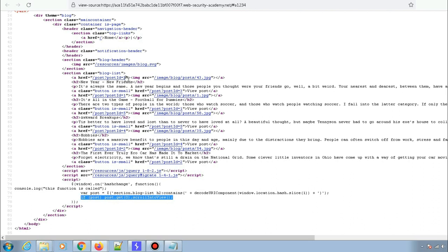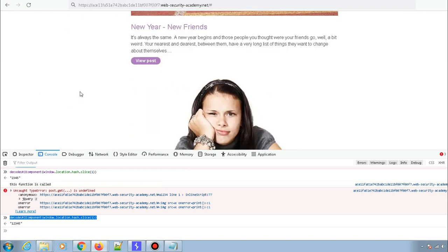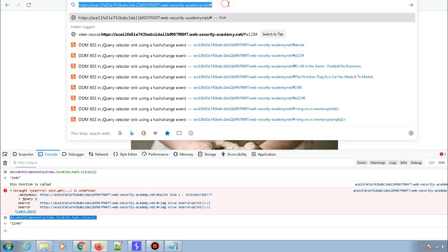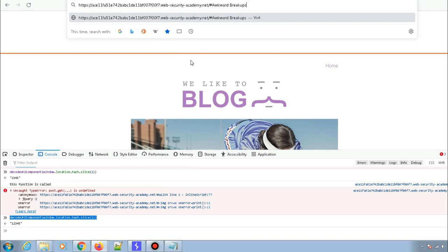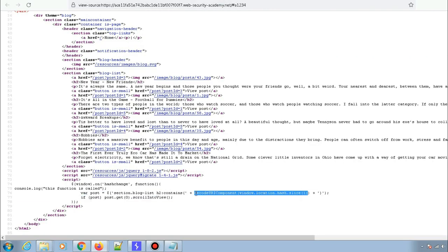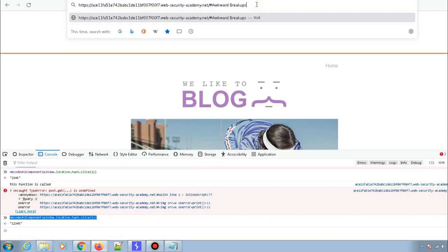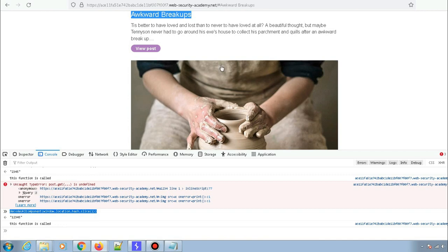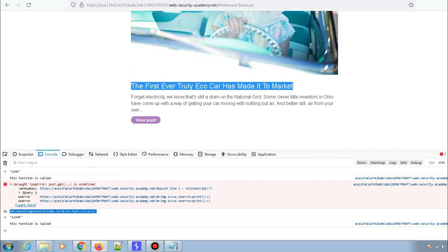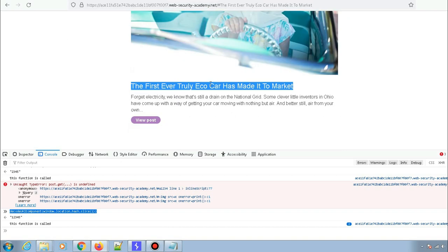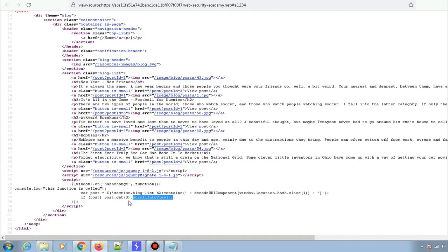So if any h2 header matches the hash value we provide, it will scroll to that particular post. To demonstrate: after the hash I'll type the title of a post — 'Awkward Breakups'. When I hit enter, it scrolls directly to that post. I'll copy it, go back to the top, paste it, hit enter, and again it jumps to that post. That is what the jQuery code is doing.